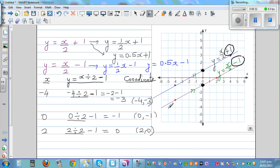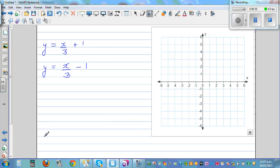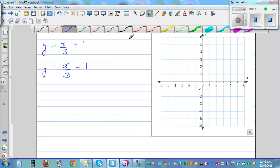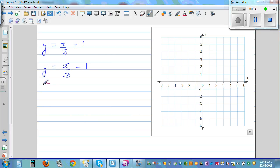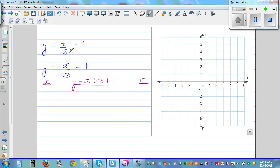Now I want you to do this yourself. Write the equation y = x/3 + 1. Since you're dividing by 3, take multiples of 3 — say -6, -3, 0, and 3. You can use these x-values for both equations in the pair, and you'll find one interesting thing: the two lines will also be parallel.